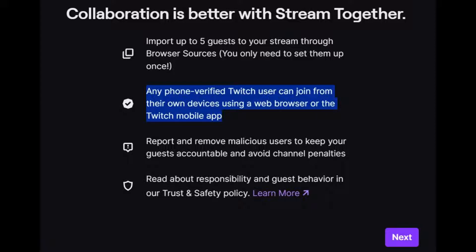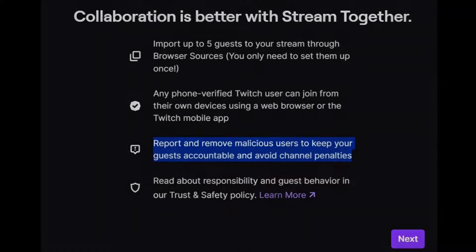Report and remove malicious users to keep your guests accountable and avoid channel penalties. Read about responsibility and guest behavior in the trust and safety policy.